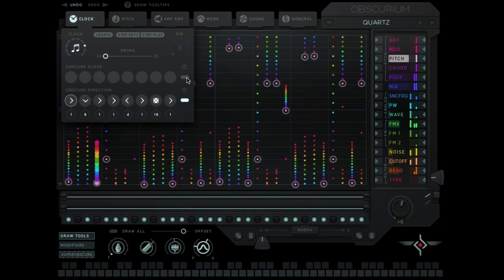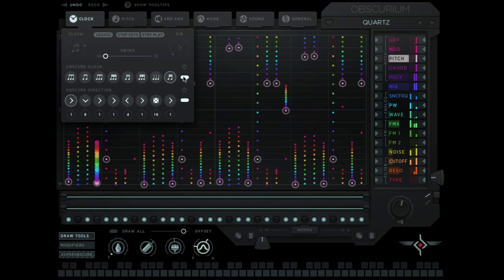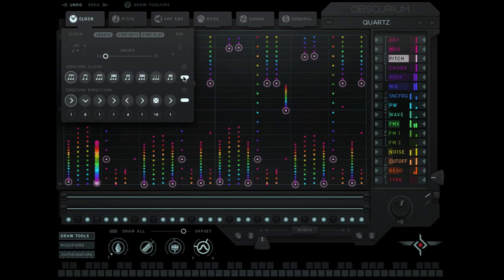If you combine this with the obscure clock you get really crazy chaotic results. It's quite fun. It's really fun to get a preset that you've made and just turn these on because you get a whole different sound.